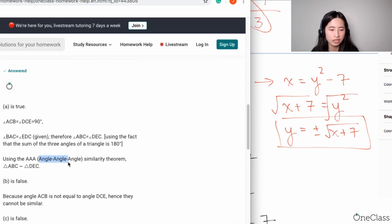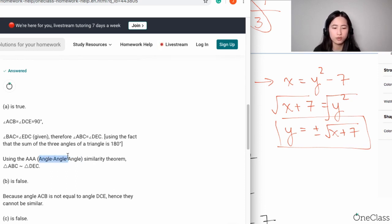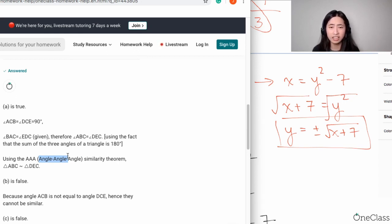It's supposed to be angle-angle, but because if you have two angles that are congruent for the two triangles, then that means the last angle is going to be congruent as well.